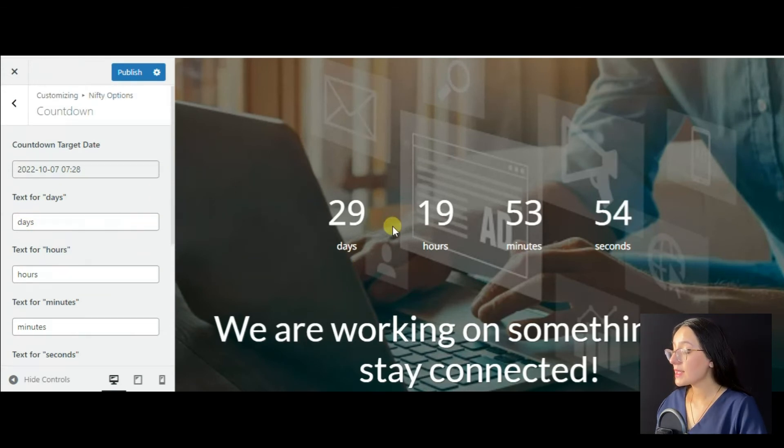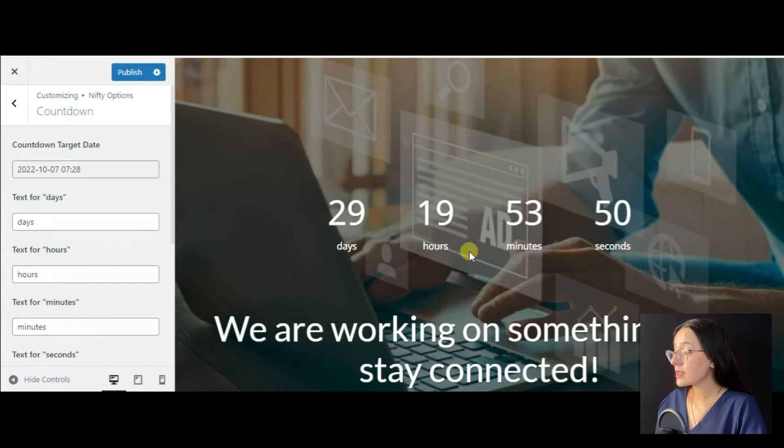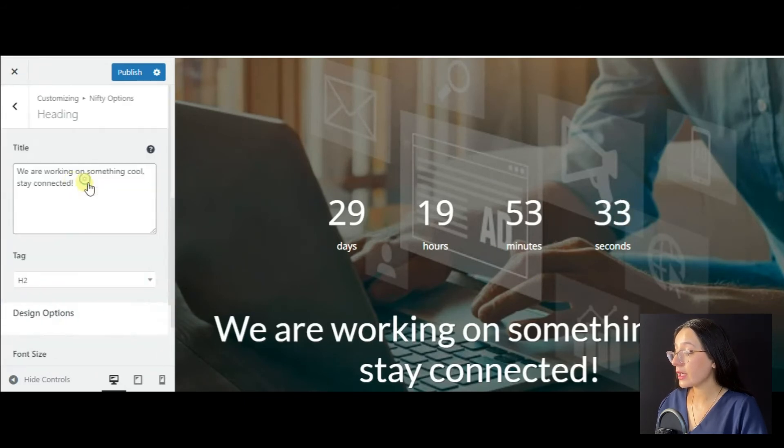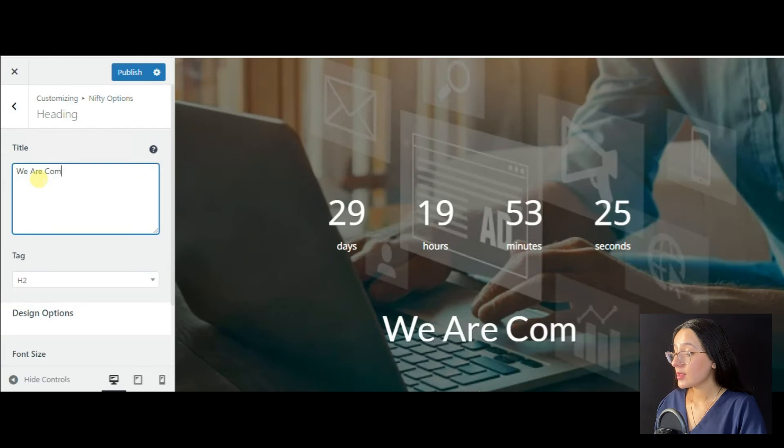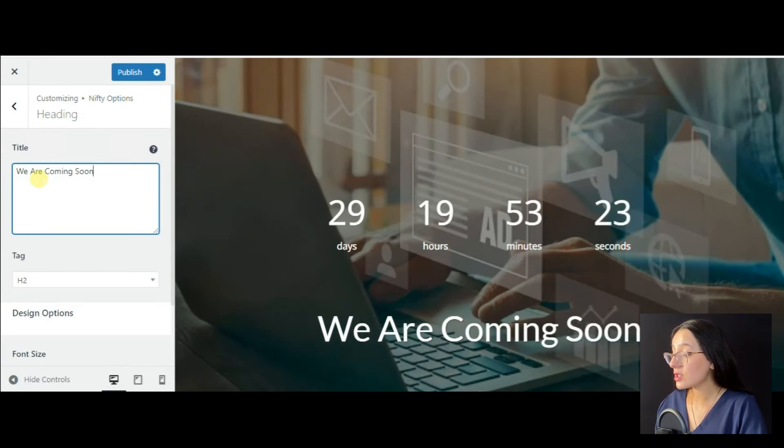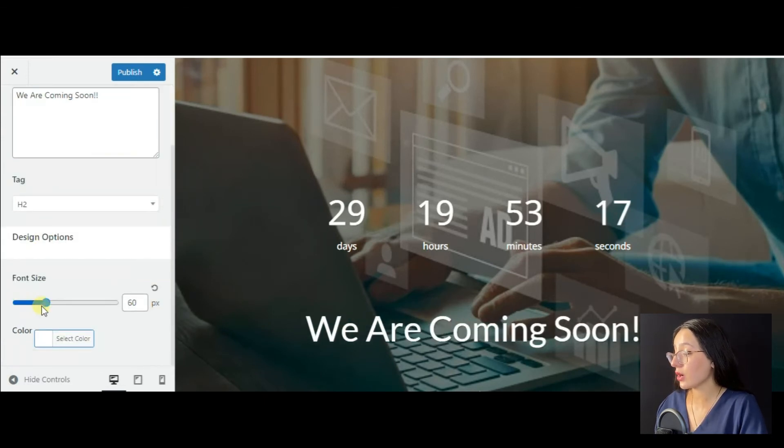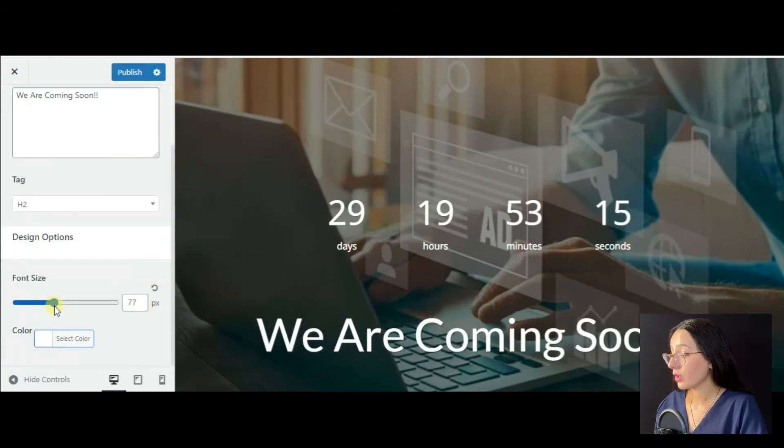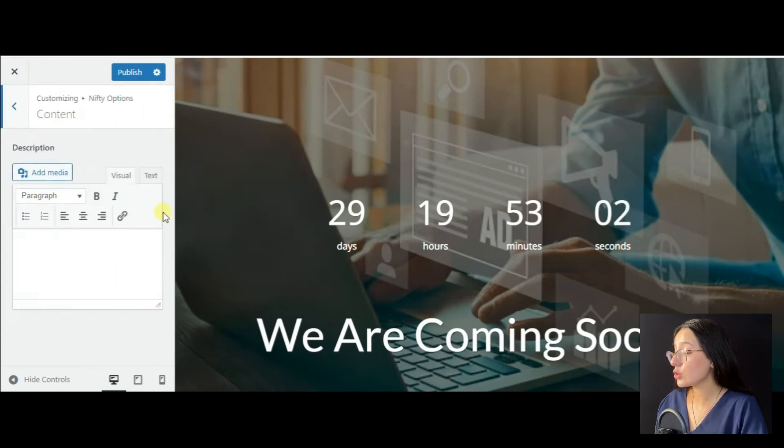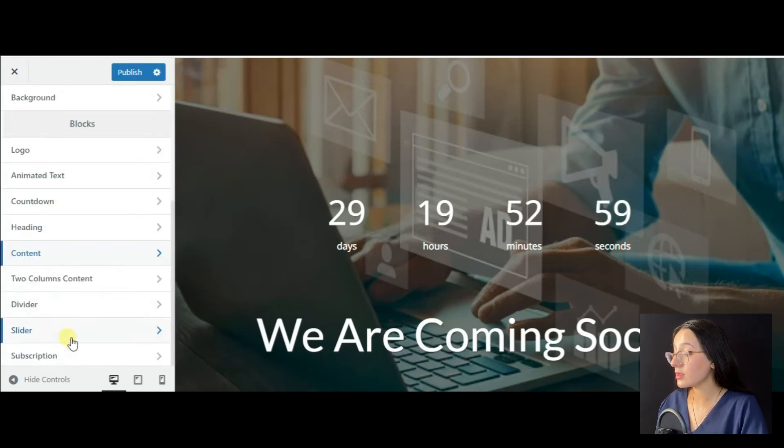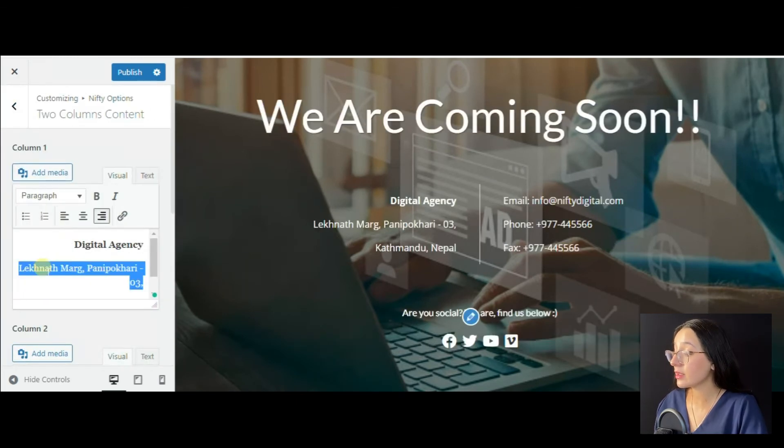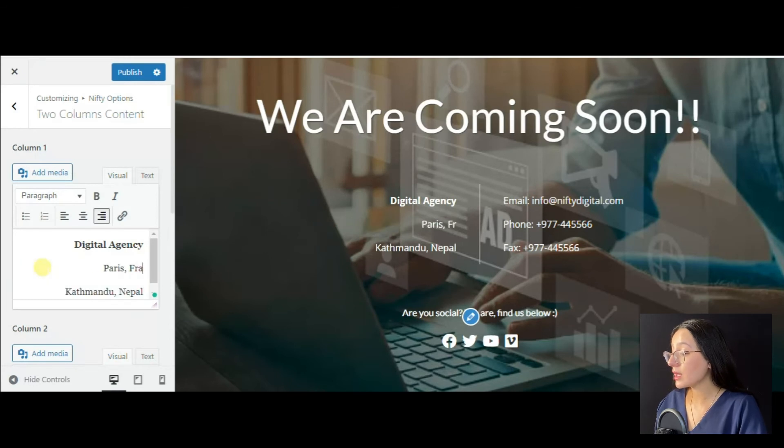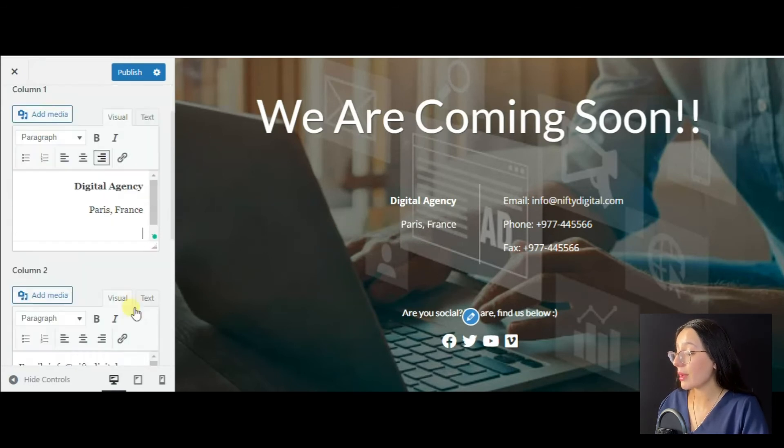You may set it from your chosen date. Next is the heading section where you can change the heading text, tag, font size, color, etc. Also, you may add content to columns, content which is already available in the theme, so we will customize it according to our website.